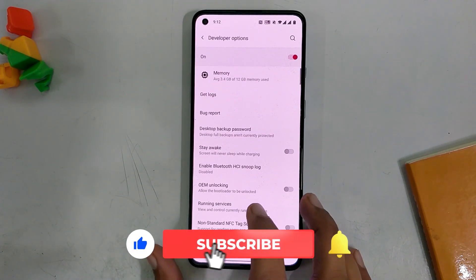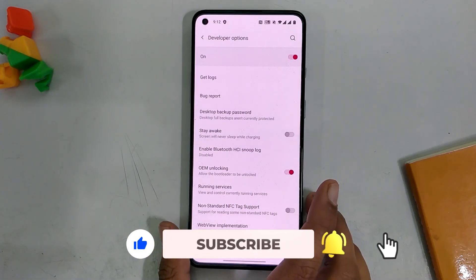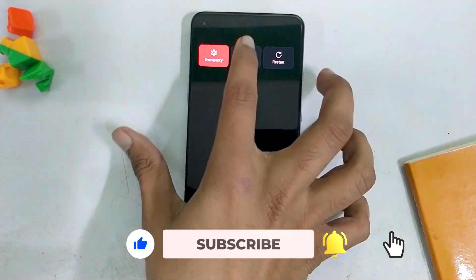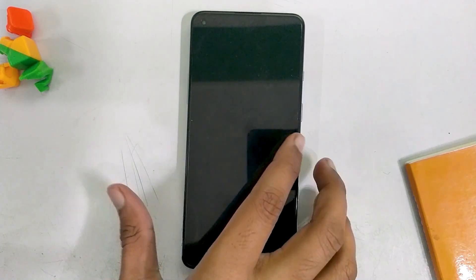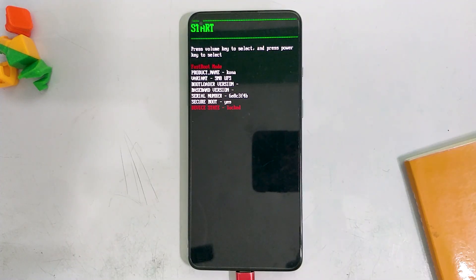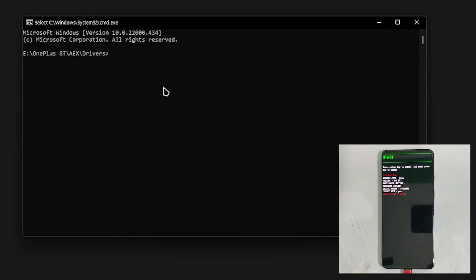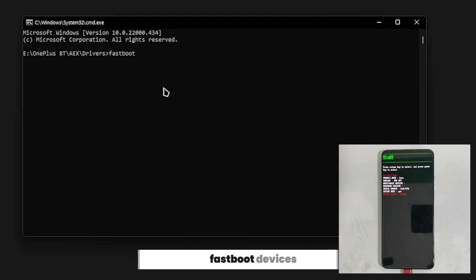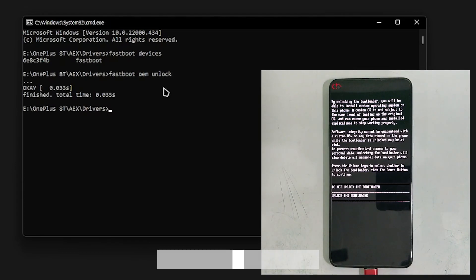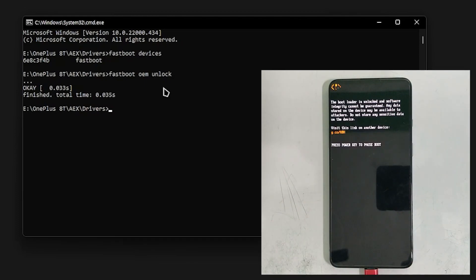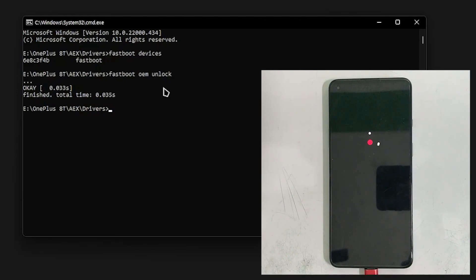Go to developer options and turn on OEM unlock. Now we are going to restart the device in fastboot mode. For that, power off your device and press and hold the volume up, volume down, and power button for a few seconds. You will see fastboot mode written on your device. Next, open CMD on your PC or laptop and type 'fastboot devices' — this will show your device. Then type 'fastboot OEM unlock' and use the volume keys on your device to select OK. It will reboot your device, and congrats, you have successfully unlocked the bootloader.